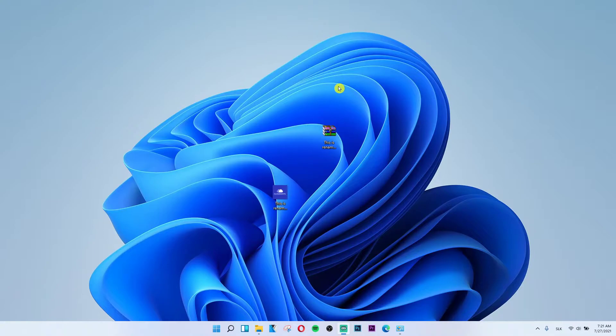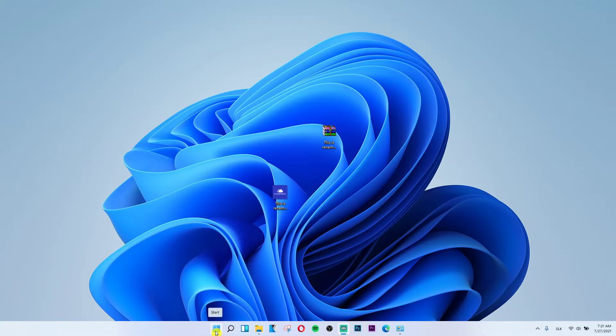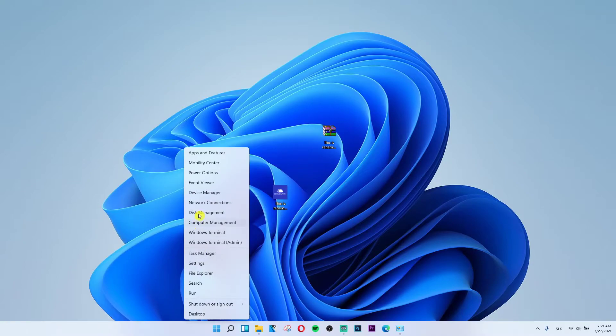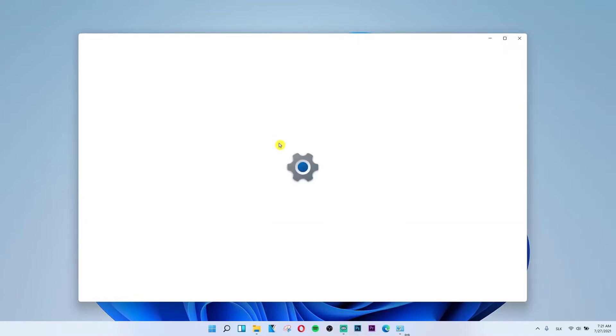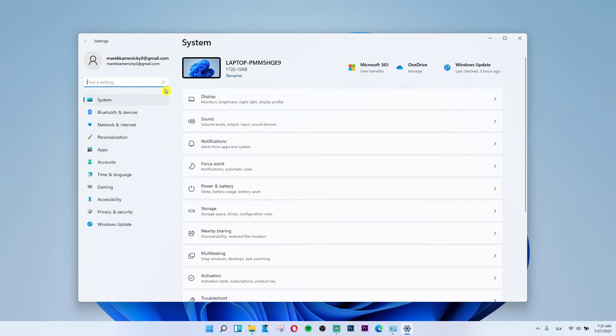So try to go bottom right next to the search, right click on the start, then click settings. Right here, you're gonna have display.